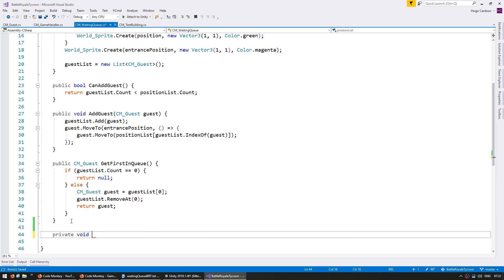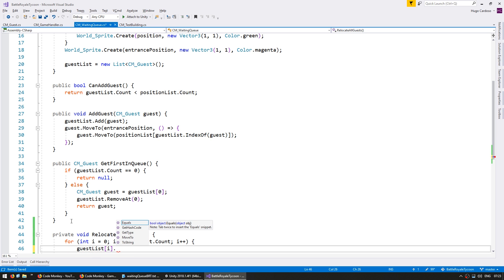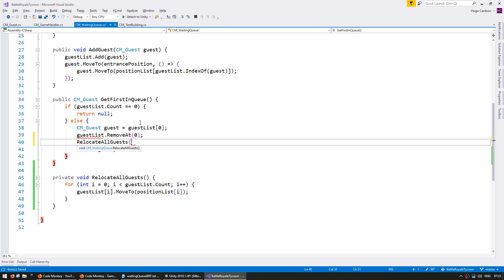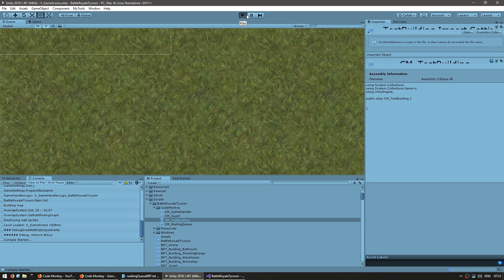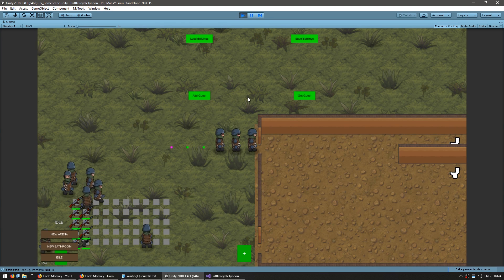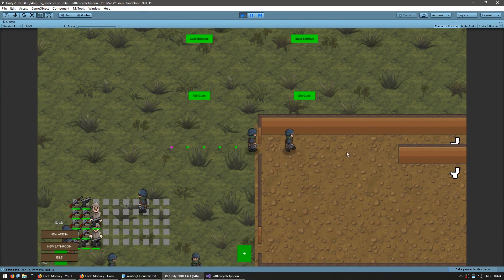In my waiting queue, let's make a private void called RelocateAllGuests. In here I want to send every single guest to his own position: for int i equals zero, less than guest list dot count — grab the guest at that index and move him towards the position list at the same index. And when I grab the first guest from the queue, I call RelocateAllGuests. Now let's take a look. I add some guests to my queue, grab the first one, and — boom — that one goes away and the others move forward. And there you have it.